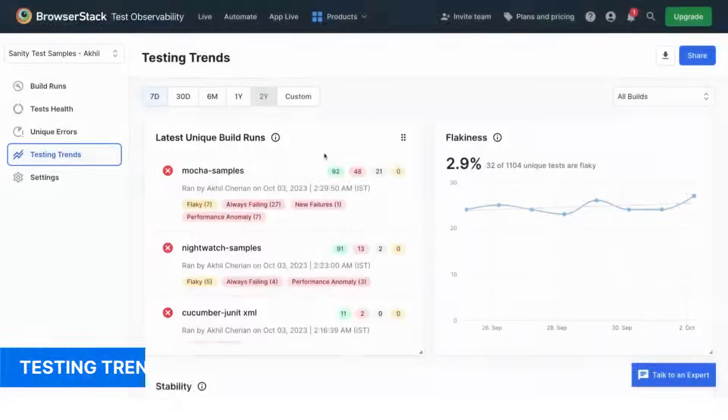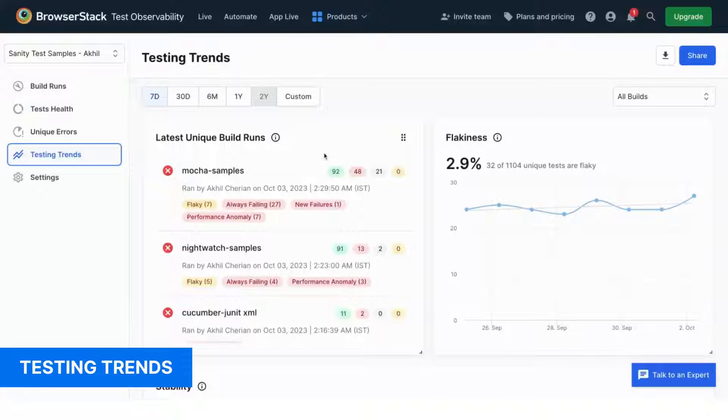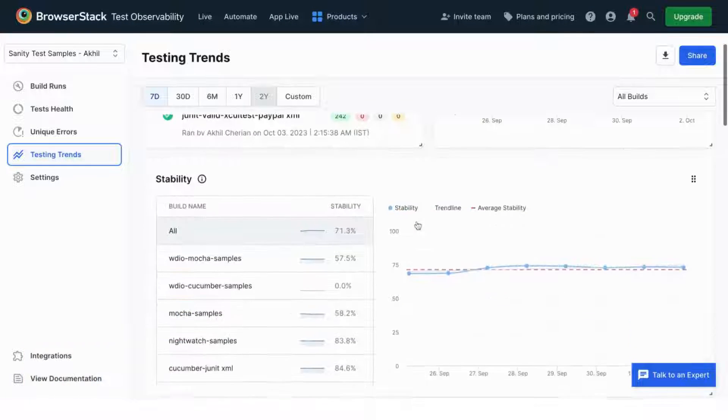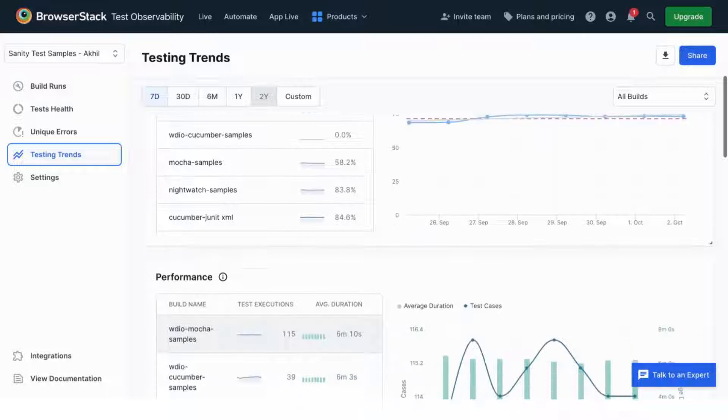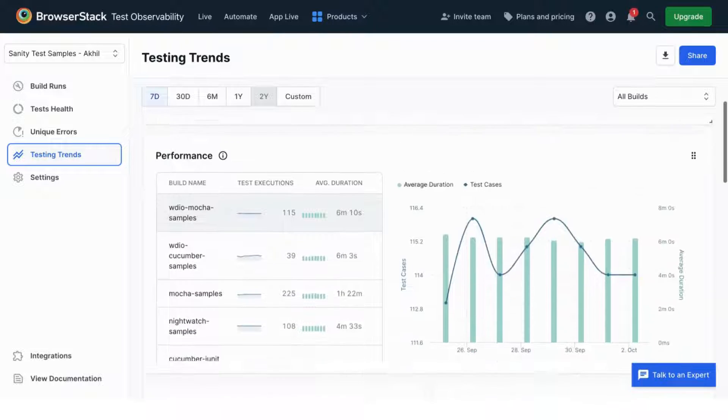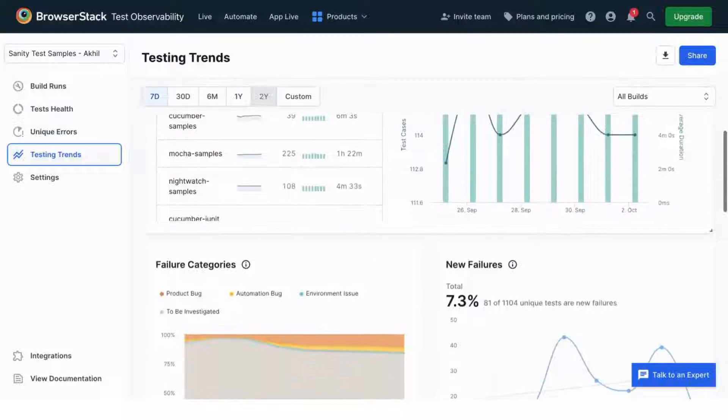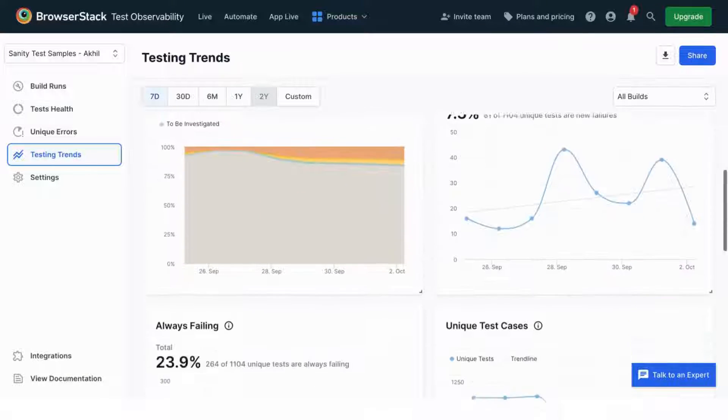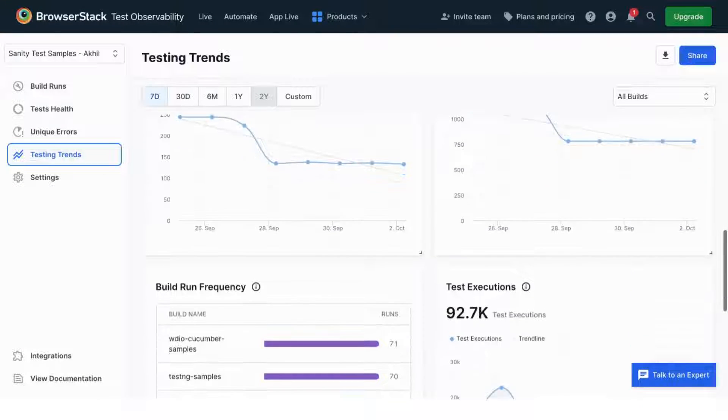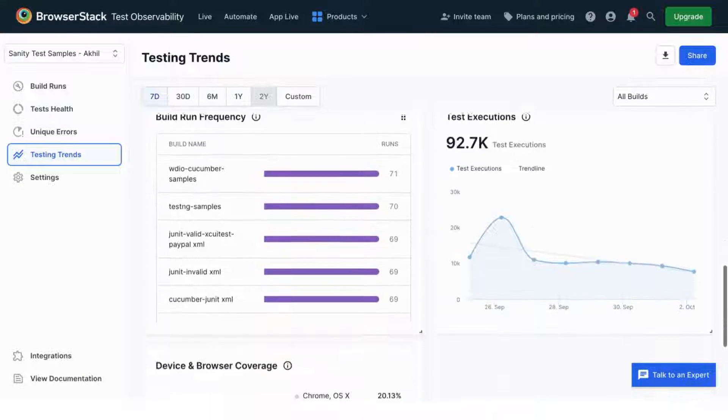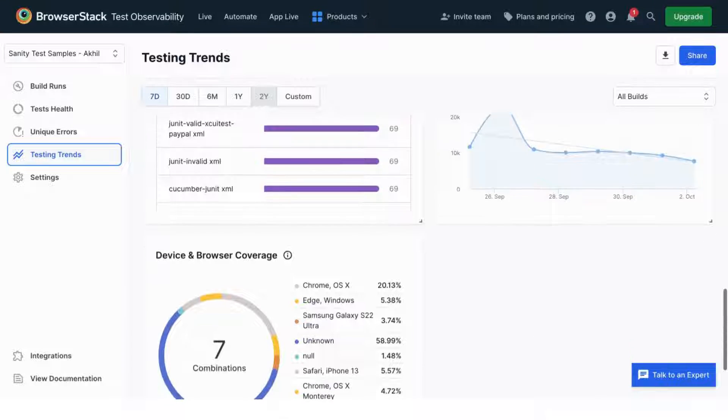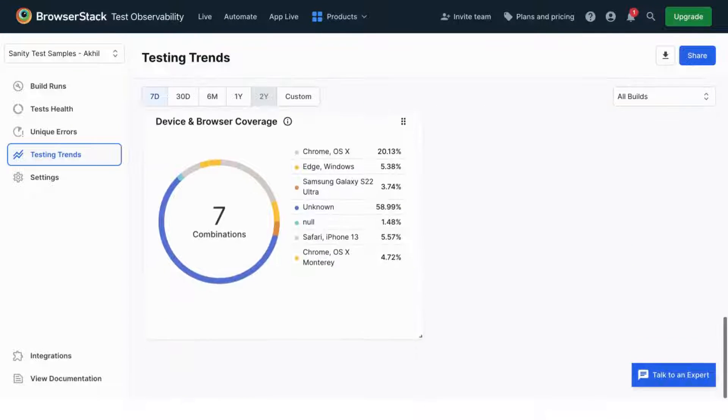With testing trends, you can see the evolution of key testing metrics and parameters over time. From flakiness to unique test cases to browser coverage, this dashboard has you covered.